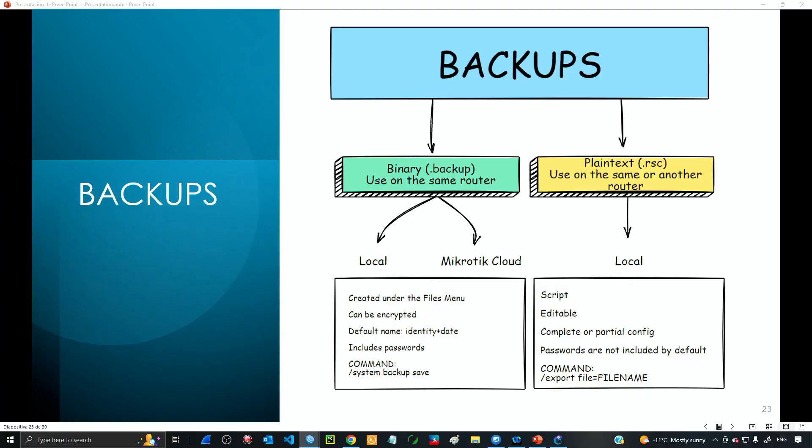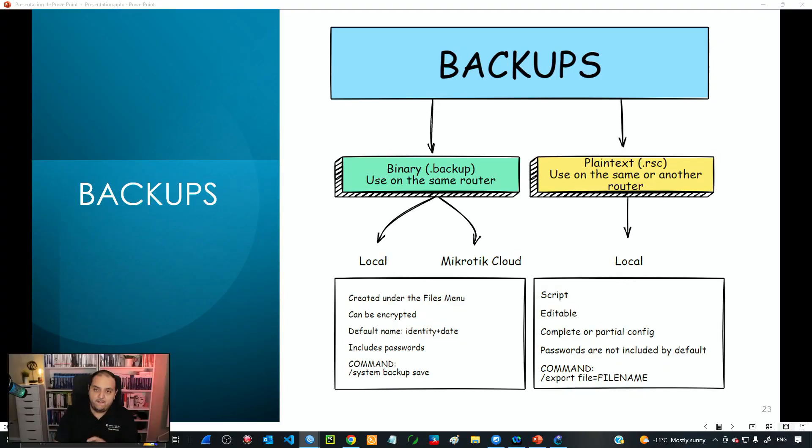Configuration backup management is a critical task when working with network devices. We invest a lot of time adding configuration to those devices, and we need to keep those files ready in case there is any issue with the hardware or operating system. Raptor OS has two different ways to configure backups.